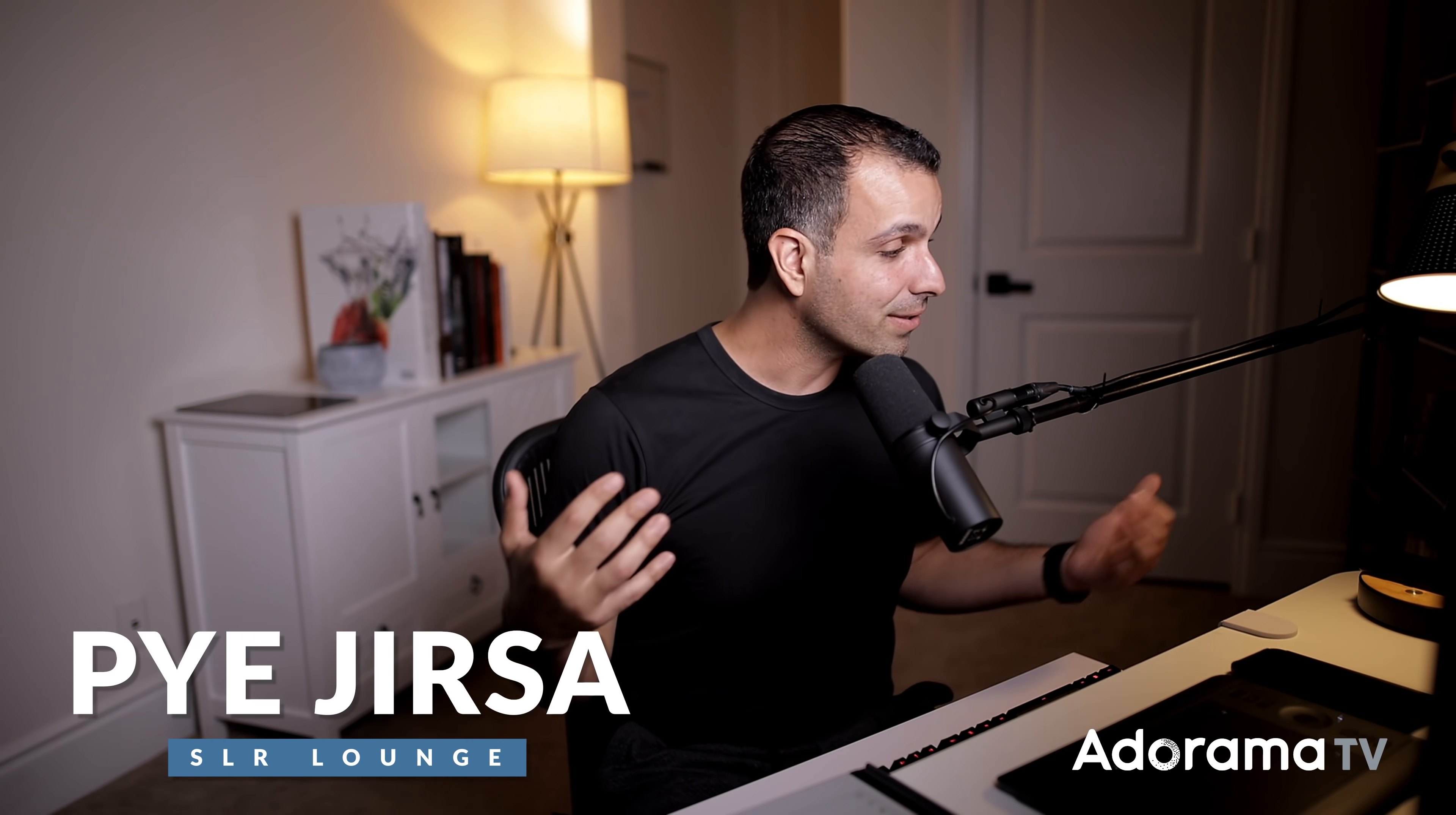Hello, my friends. My name is Pye. Welcome to Adorama TV. Welcome to my new home studio setup, a bit more minimal, a bit more natural. I kind of dig it.